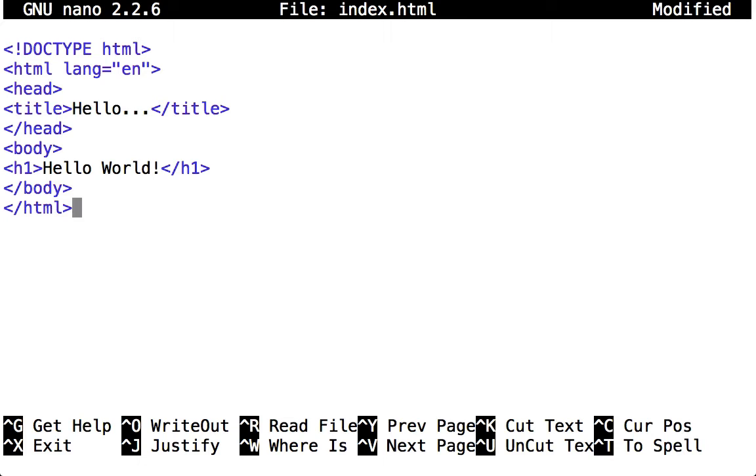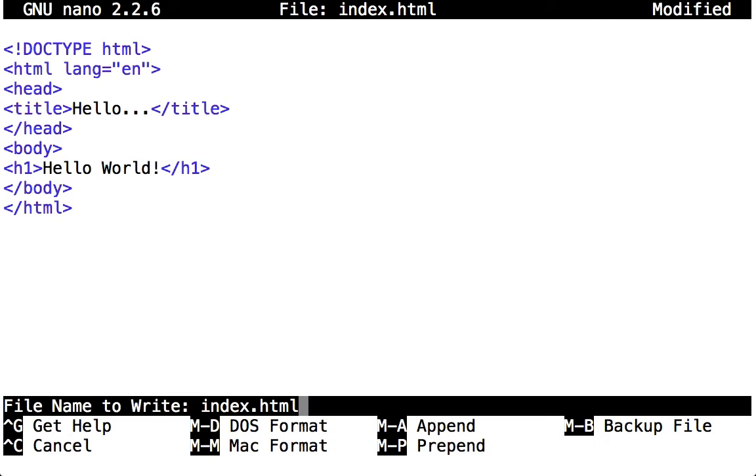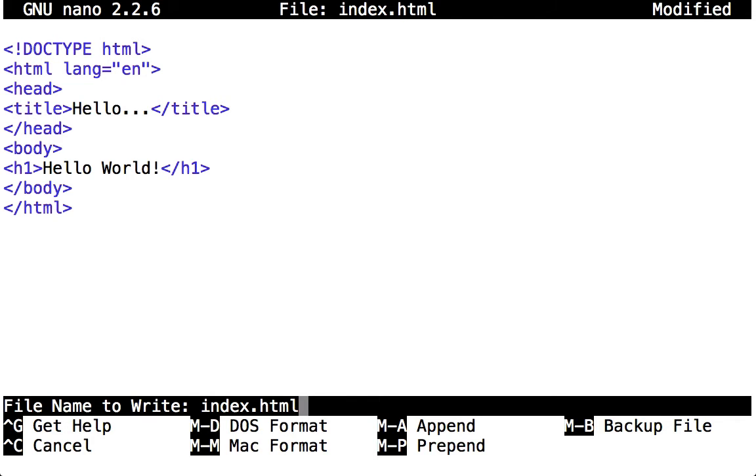Now at the bottom of the screen there is a series of commands. To call the commands I use the Ctrl key. Write out means save, so Ctrl+O. I'm going to save to the file index.html, and now to exit it's Ctrl+X.